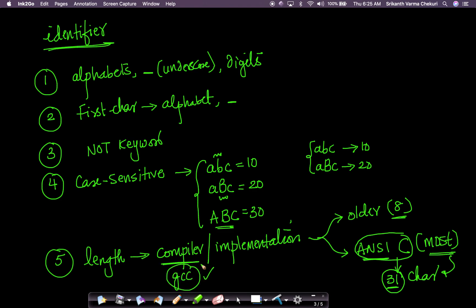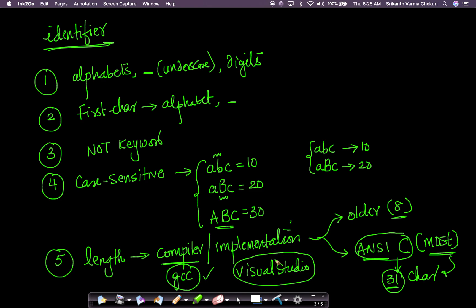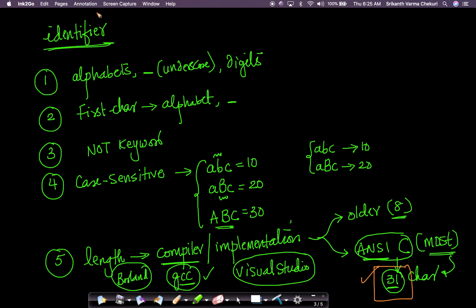Beyond 31 characters, behavior is not guaranteed and depends on the compiler. For example, we'll be using the GCC compiler; others might use Visual Studio from Microsoft or the Borland compiler. GCC is one of the most popular C compilers. If you want to know exactly how many characters are valid in GCC, read its documentation. But in general, try to limit your identifiers to 31 or fewer characters.